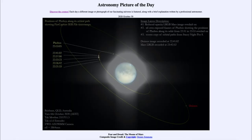Greetings and welcome to the introduction to astronomy. One of the things that I like to do in each of my introductory astronomy classes is to begin the class with the Astronomy Picture of the Day from the NASA website — that is apod.nasa.gov/apod — and today's picture for October the 30th of 2020 is titled 'Fear and Dread: The Moons of Mars.'